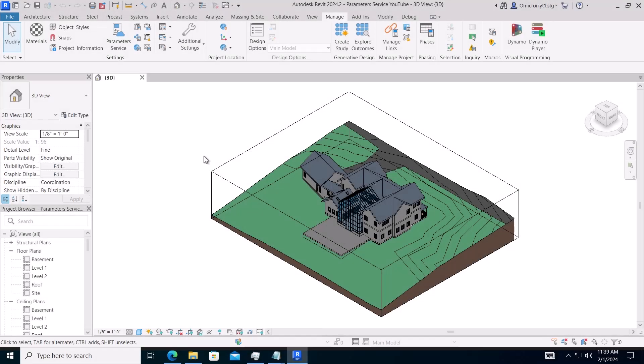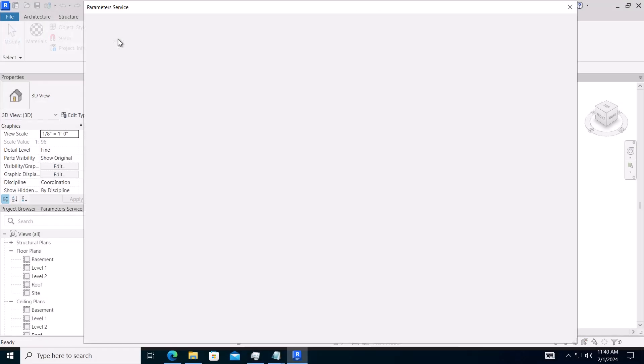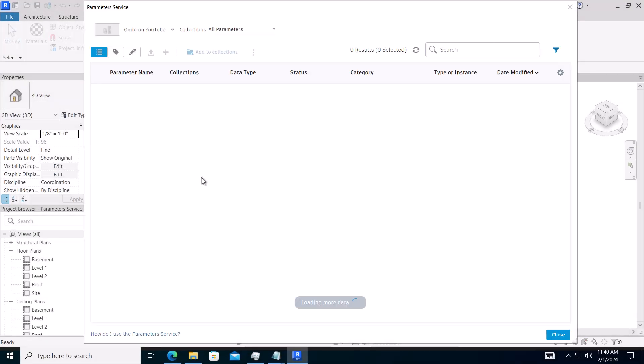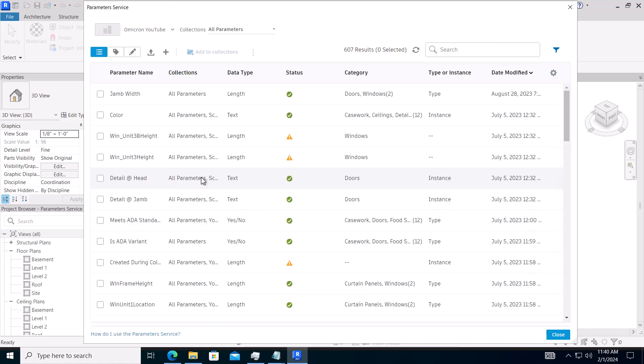Exporting parameters to a text file is also available from within Revit, with only a few minor differences.